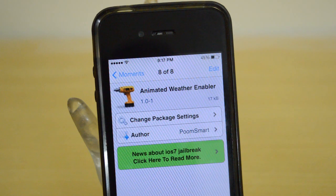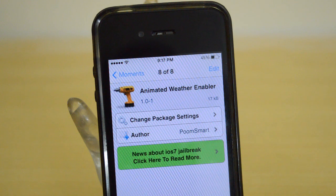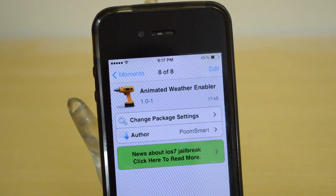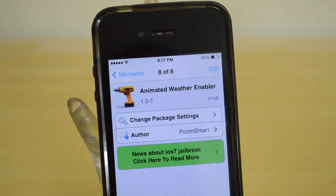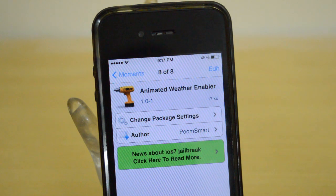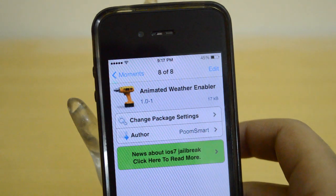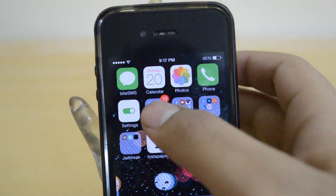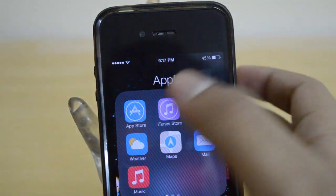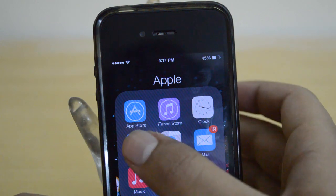In iOS 7, the new weather app gives you animations — if you have rain forecast then you'll be shown a downpour, rain or snow falling, clouds moving. Basically these animations are not supported in the weather app for iPhone 4, but they are present on iPhone 4S, iPhone 5, and 5S.